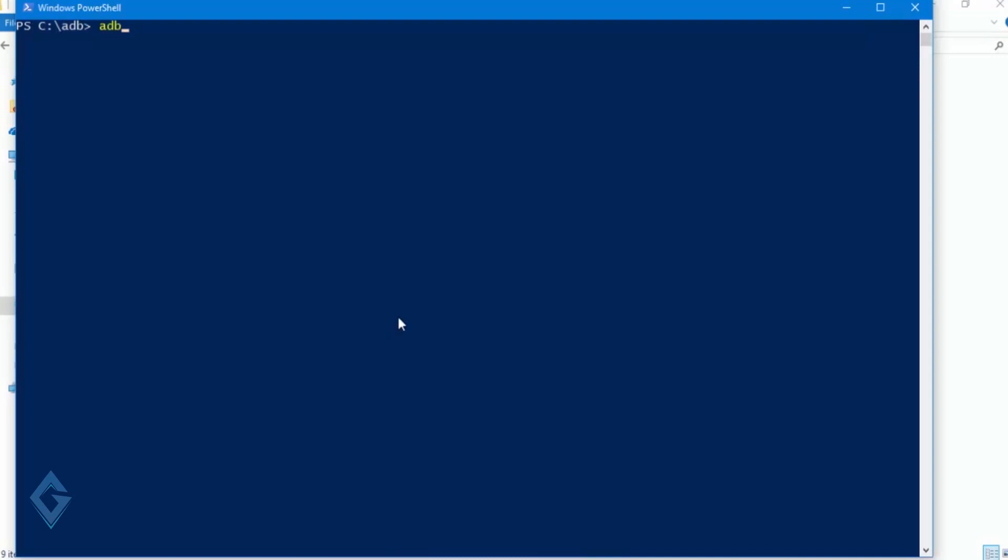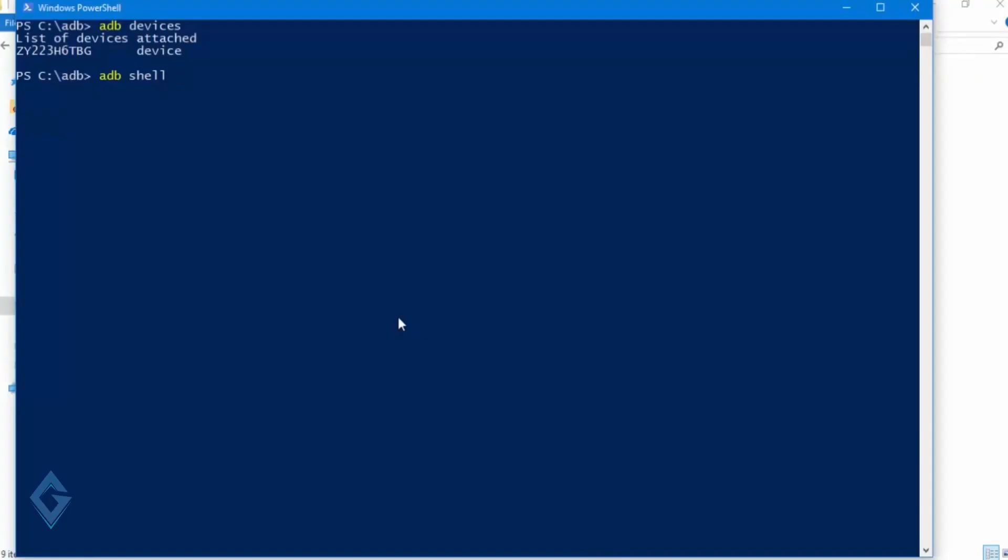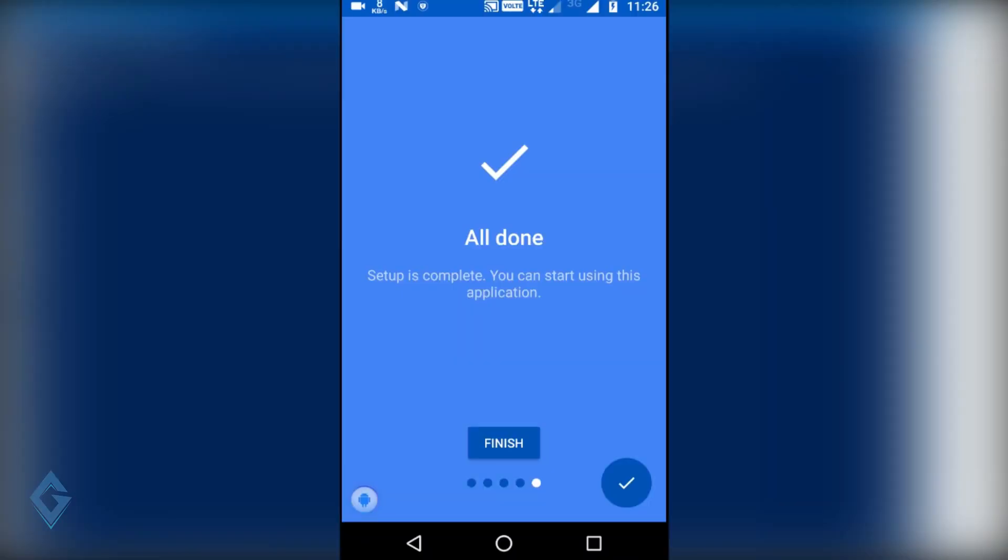Now first make sure your device is properly connected with your PC. For this, type in this command window: adb devices. Now it will show your device name. Now next command is type adb shell. And after this you will have to copy this command and paste it on this command window. And when you press enter, it will automatically give the permission to the application.